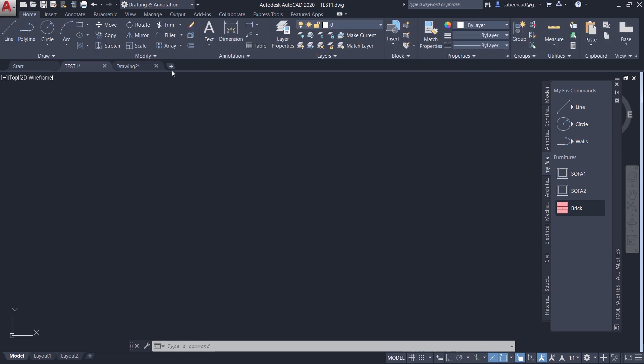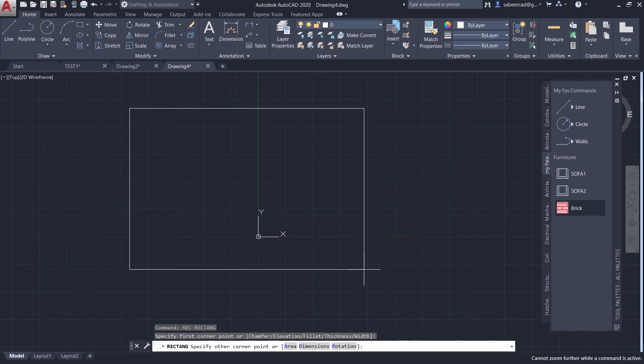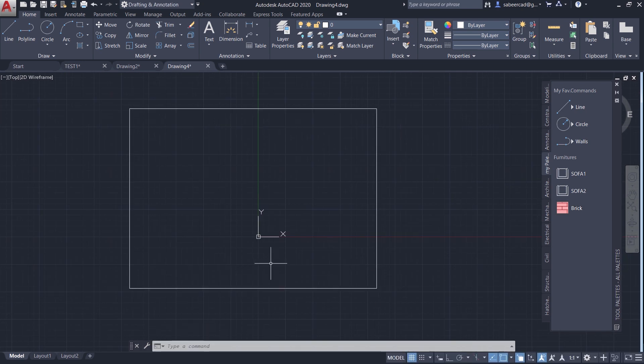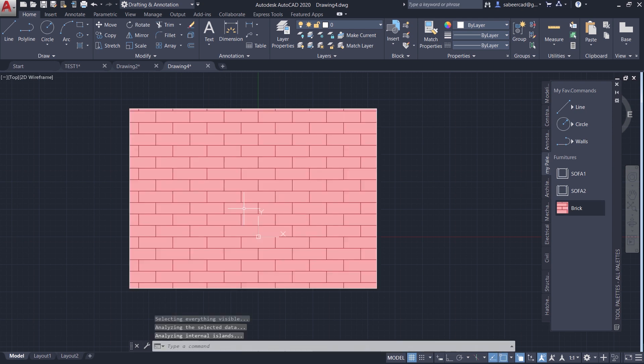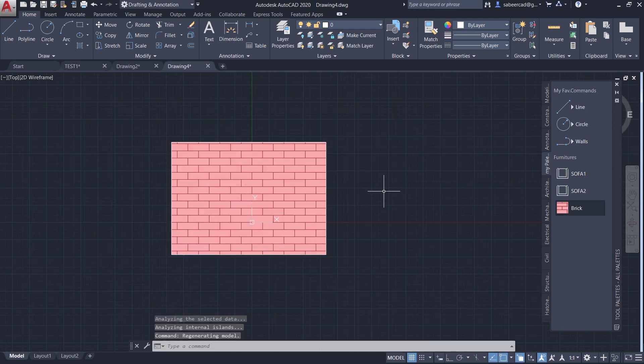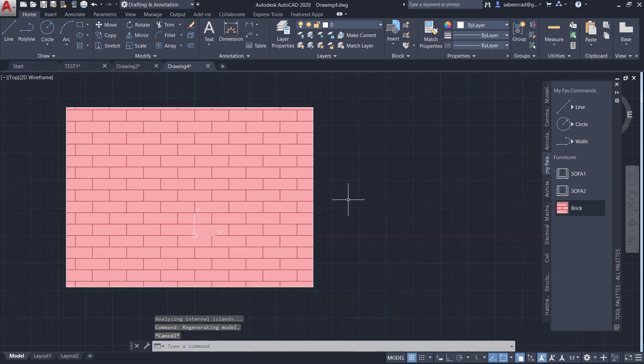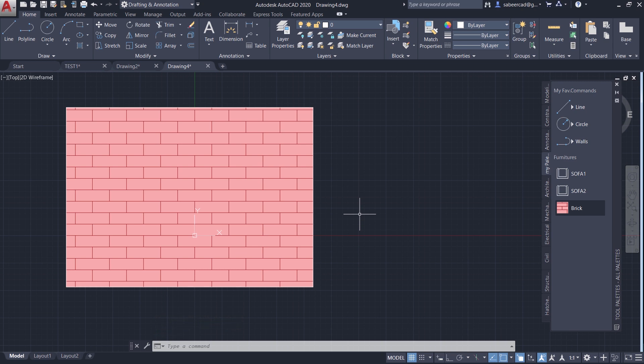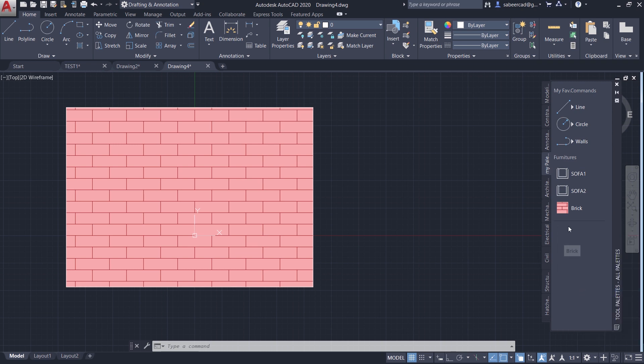Now I'll open a new drawing. I'll create a rectangle. And I would like to perform a hatch fill within this area. So I'll click on the brick. And just click a point inside. Now you can see that this particular brick pattern is applied to this area with the given properties and parameters. Now I'll add a separator between the furniture and the brick pattern. So right click and click on add separator. And I'll drag this separator to this location just to differentiate between these two set of tools in the tool palettes.